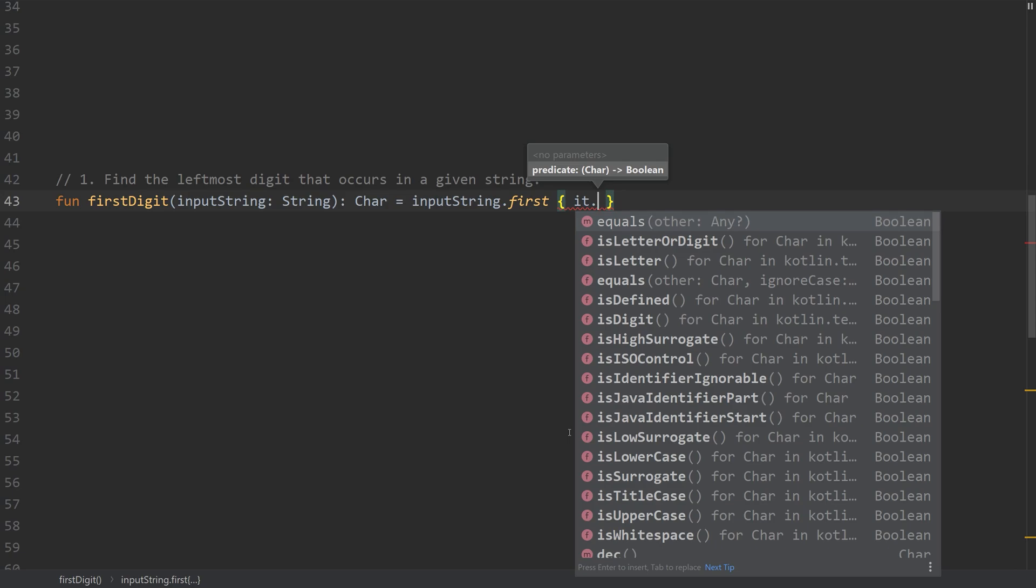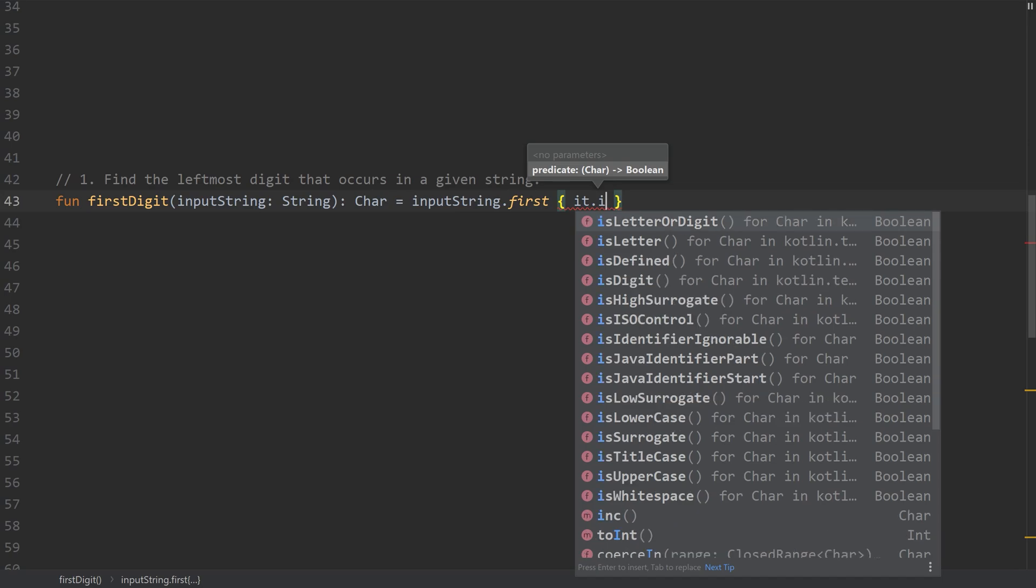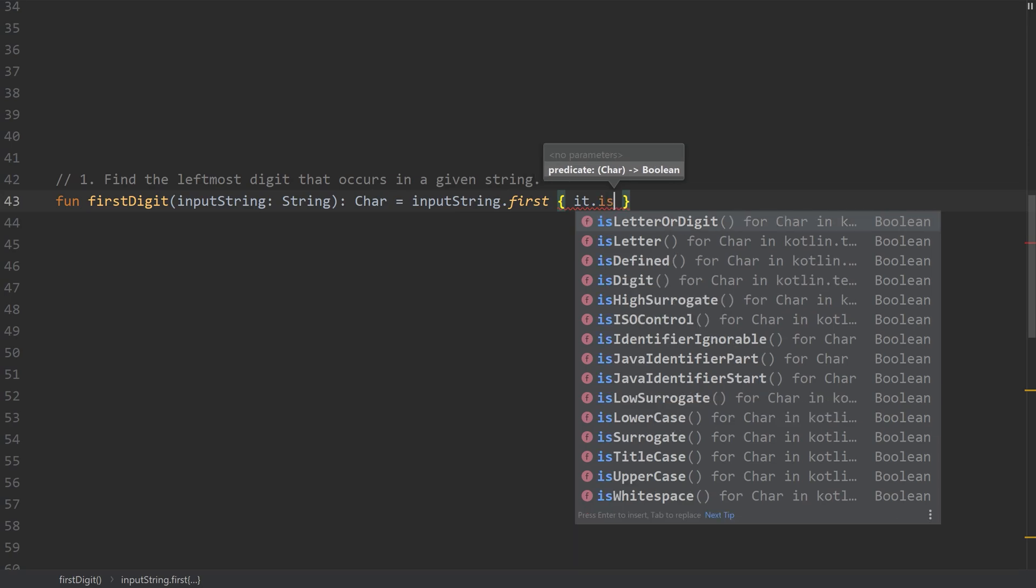So in this case, if this condition is true, the first time that this condition is true, it's going to return that item. So if it is, and here's some other helper functions that we have.